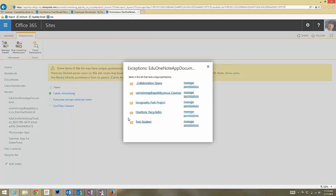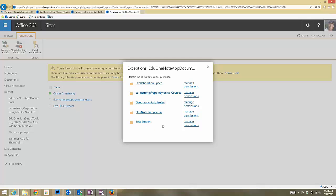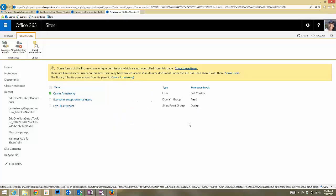And here's what we're looking at. Here's my test student. So on my test student, I want to manage permissions.